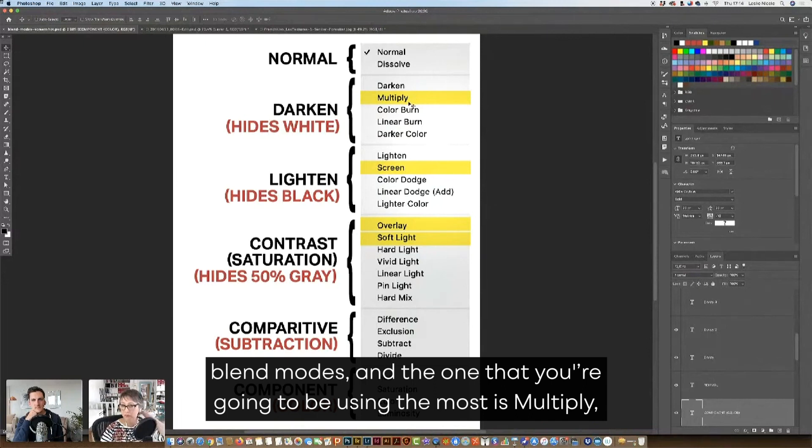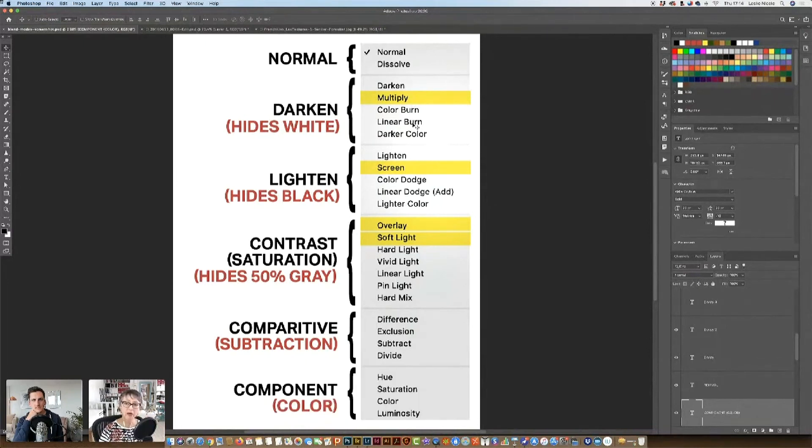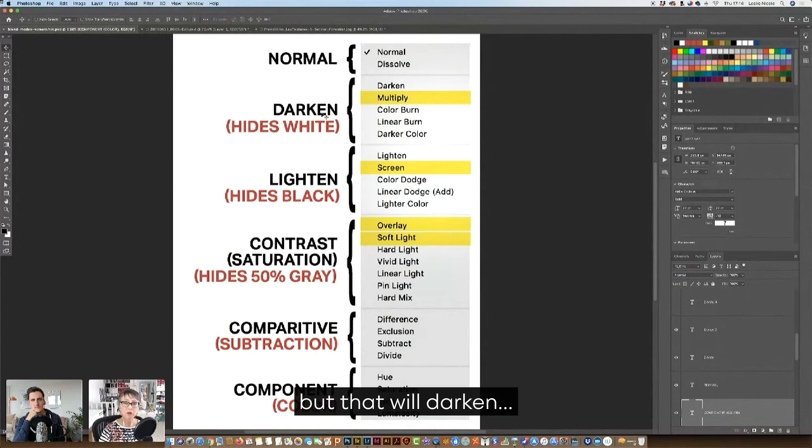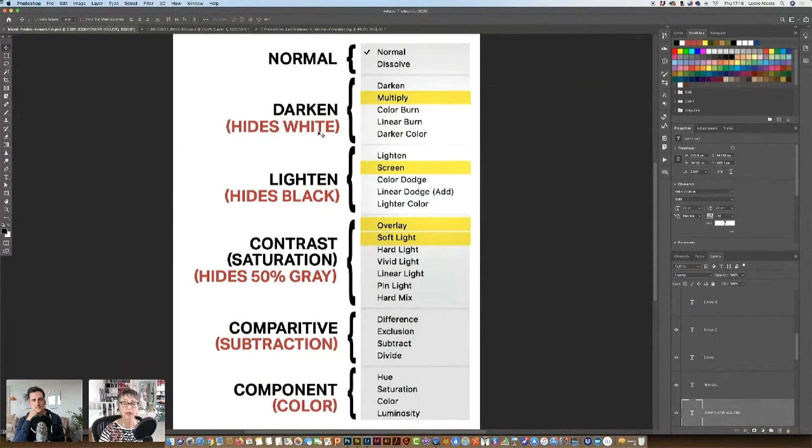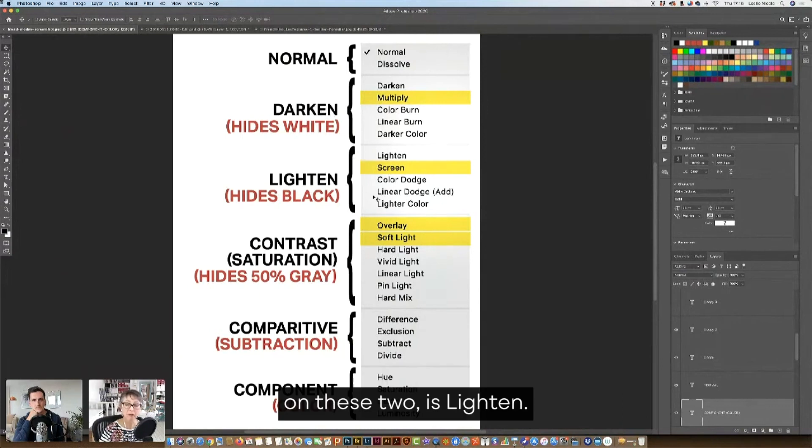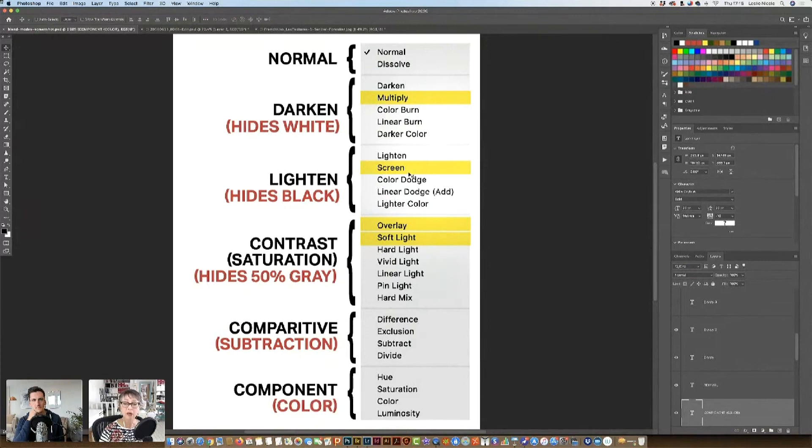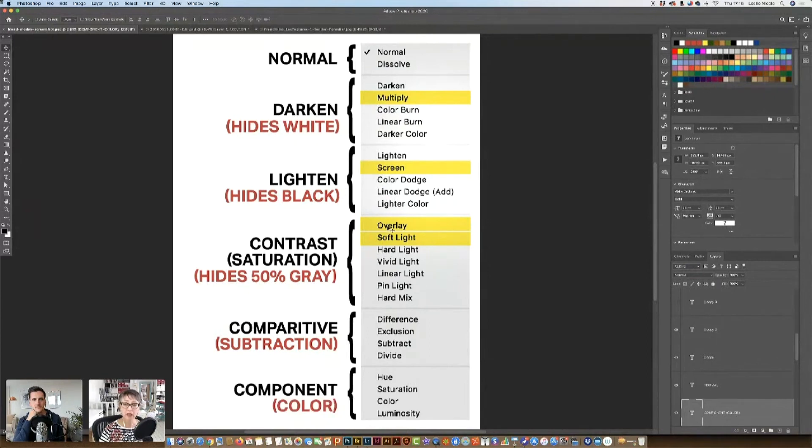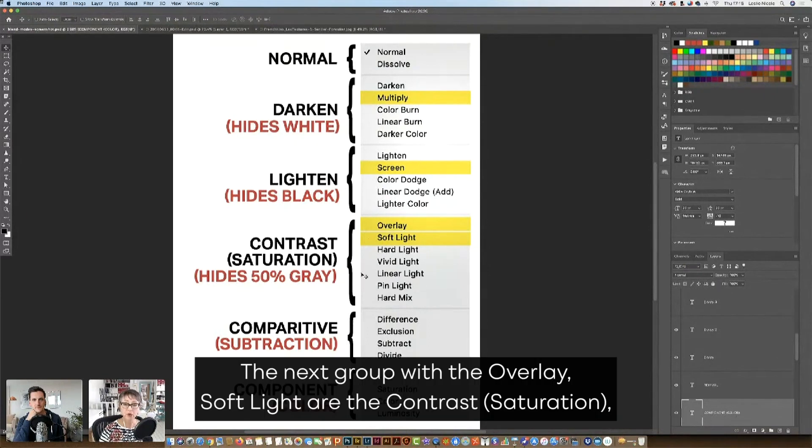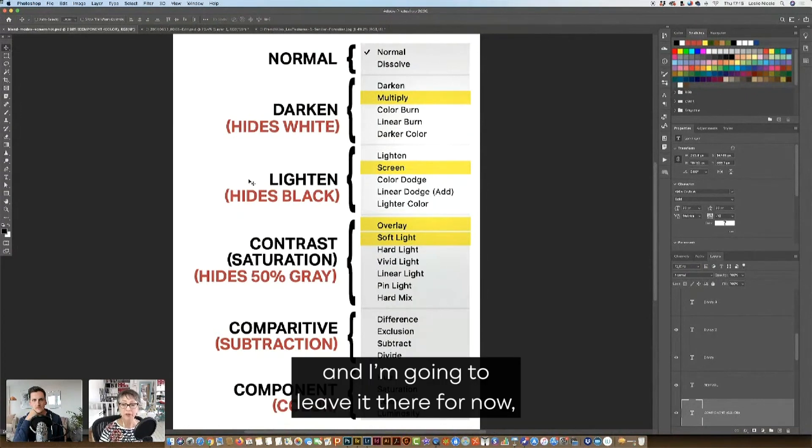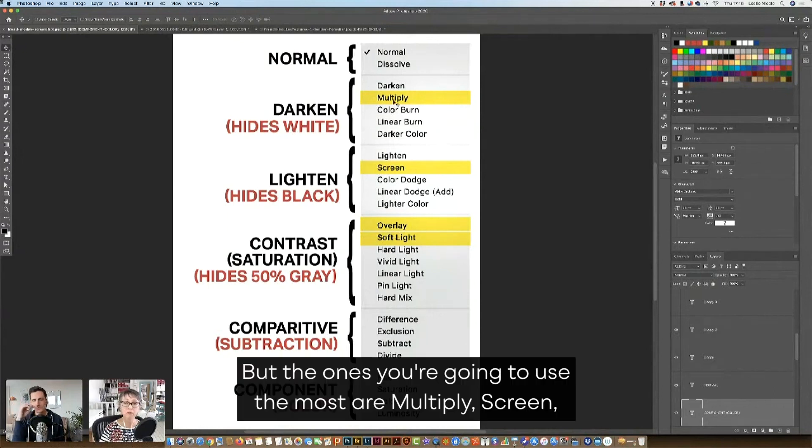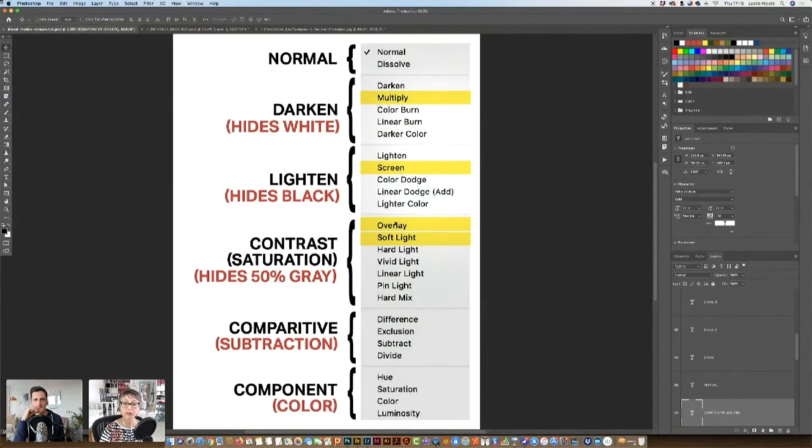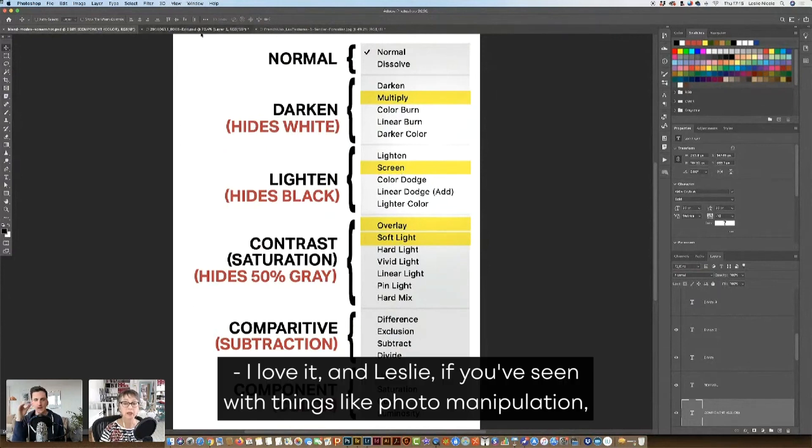And the one that you're going to be using the most is multiply. Sometimes linear burn, but that will darken. It'll basically cover up anything that's white. The next grouping, and I'm going to show you some examples later on about these two, is lighten. So this will be lighten blend modes. The next grouping with the overlay soft light are the contrast, saturation. And I'm going to leave it there for now and come back to that. But the ones you're going to use the most are multiply, screen, overlay, and soft light. I love it.